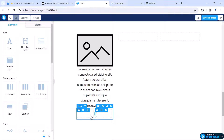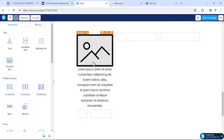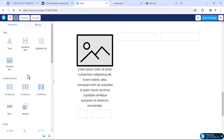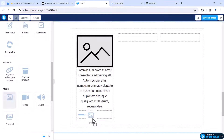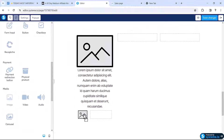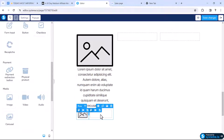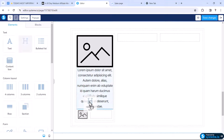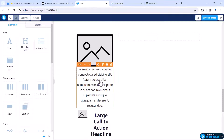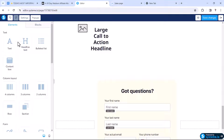I'll make this section a little smaller, then drag this one to reduce its size. Then we need to add an image, a headline text, and underneath we need to add the paragraph text.